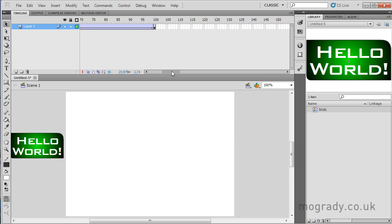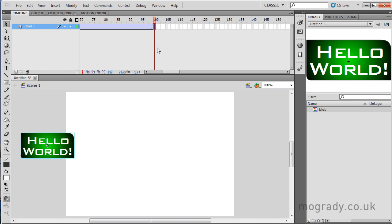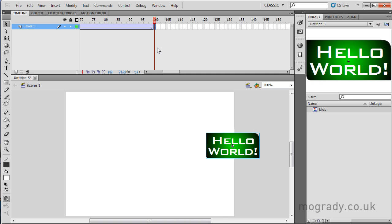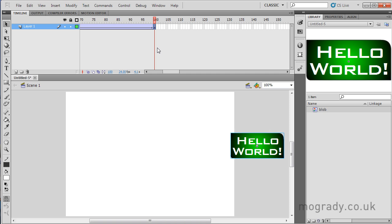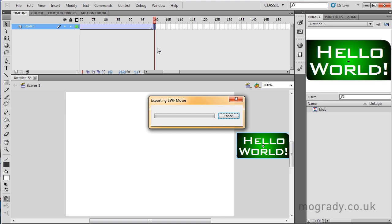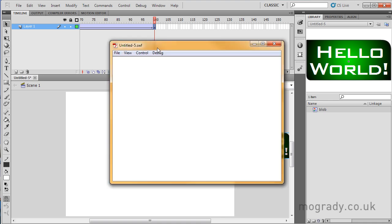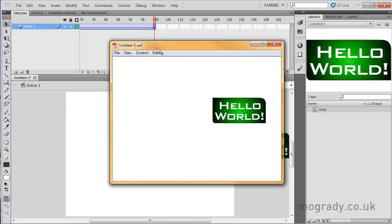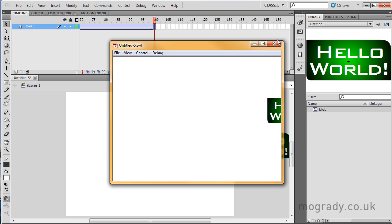So on the last keyframe here, I want this object to be on the right-hand side. So if I press shift and the right arrow, it moves across 10 pixels at a time. So let's have a look at what we've got already. So it moves across at a constant speed.